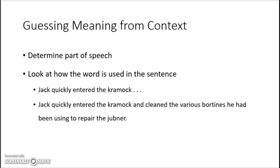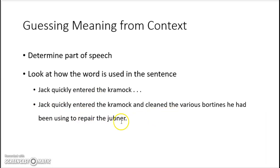One of the steps was to determine the part of speech. You should all know how to determine the part of speech of a word based on where it is located in a sentence. We also looked at how the word is used in a sentence. For example, the first sentence says Jack quickly entered the cramock. When we tried to guess what a cramock was, we look at entered — this word tells you the cramock is something you can go into. Extending the sentence further, inside the cramock you clean things and these things were used to repair something, so maybe you clean and repair things in this room — we guessed it was a garage or something like that.